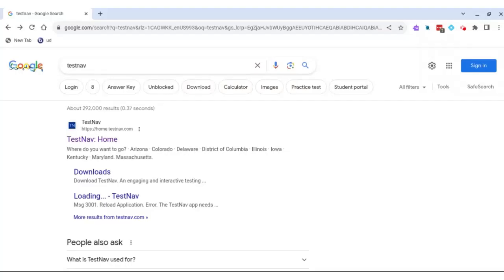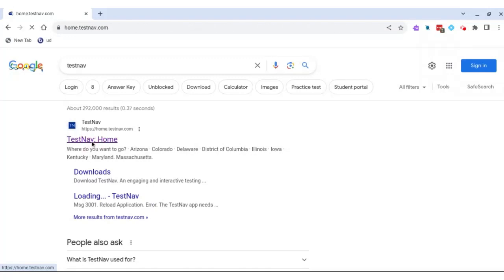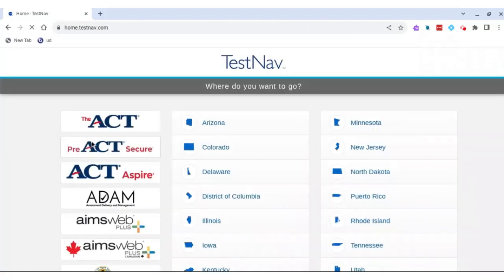Once you've Googled TestNav, you're going to come here and click the first hit, which is TestNav Home. Then find the ACT and click on it.